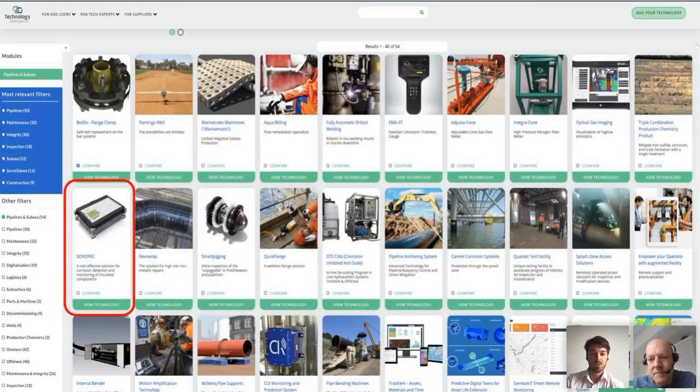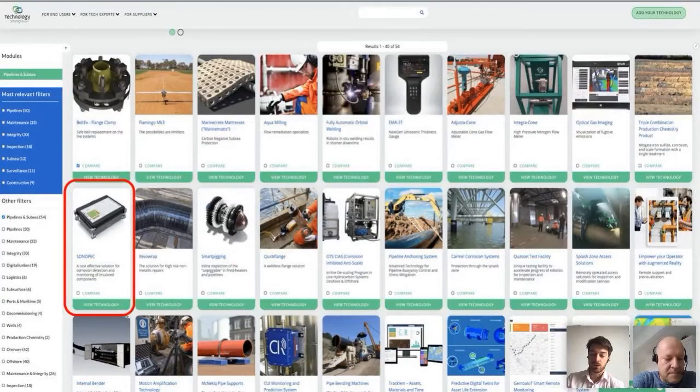By a nice coincidence, we can see SonoPack here in the second row on the left, highlighted with the red square. But let's say we're still a bit overwhelmed and want to narrow down our search further. We can use the most relevant filter, as well as other filters on the left-hand side, to zoom in on exactly what we're looking for, making our search as efficient as possible.